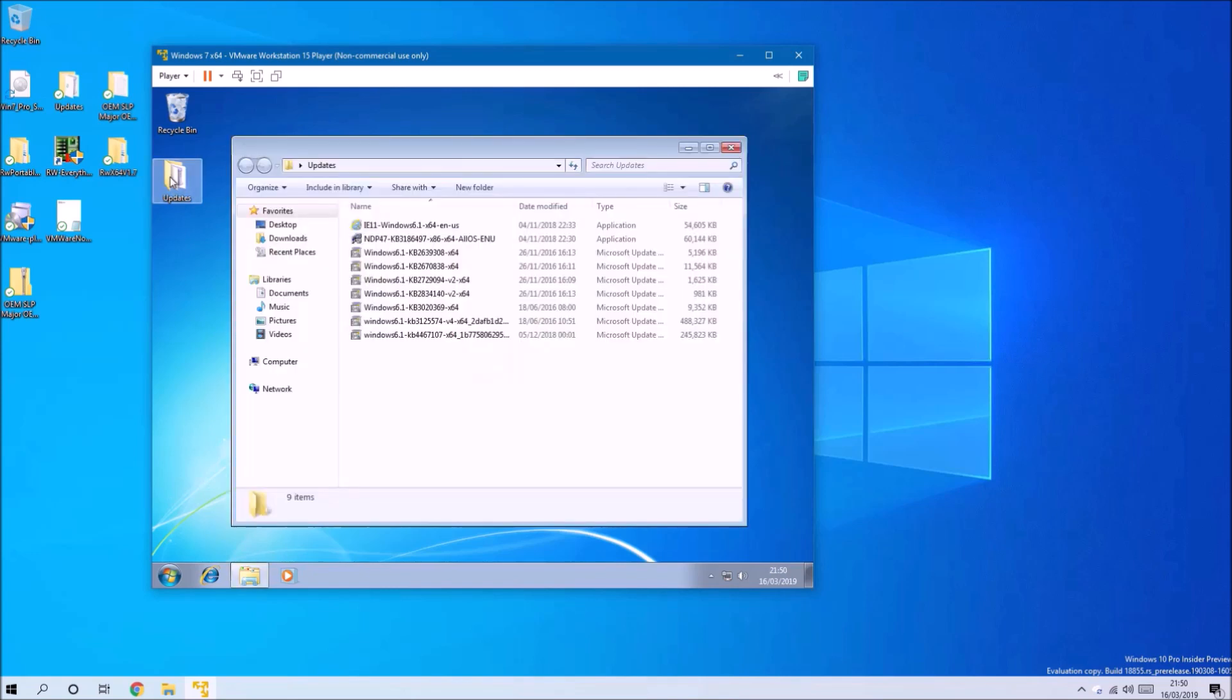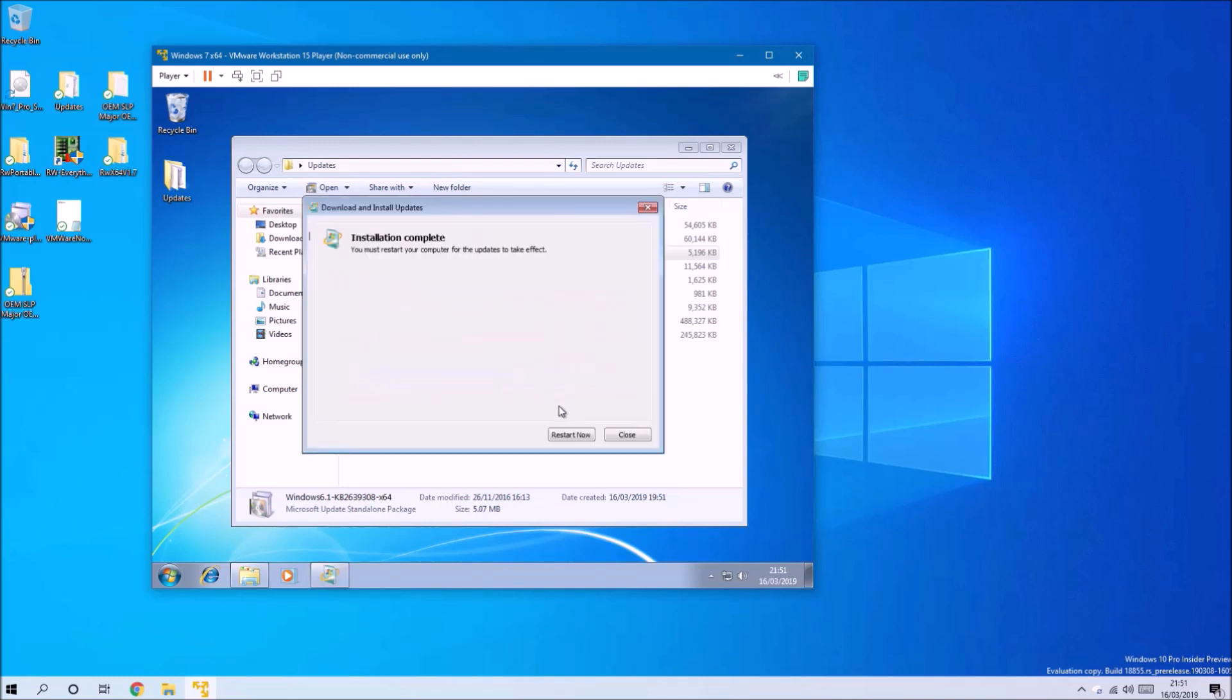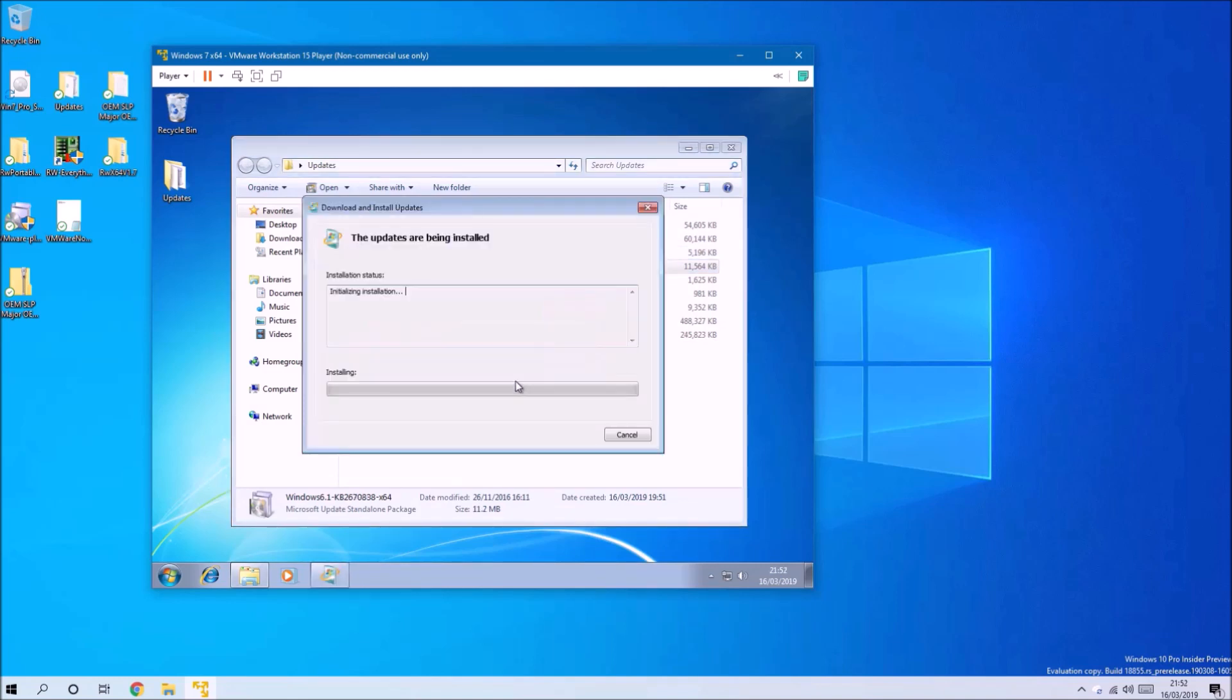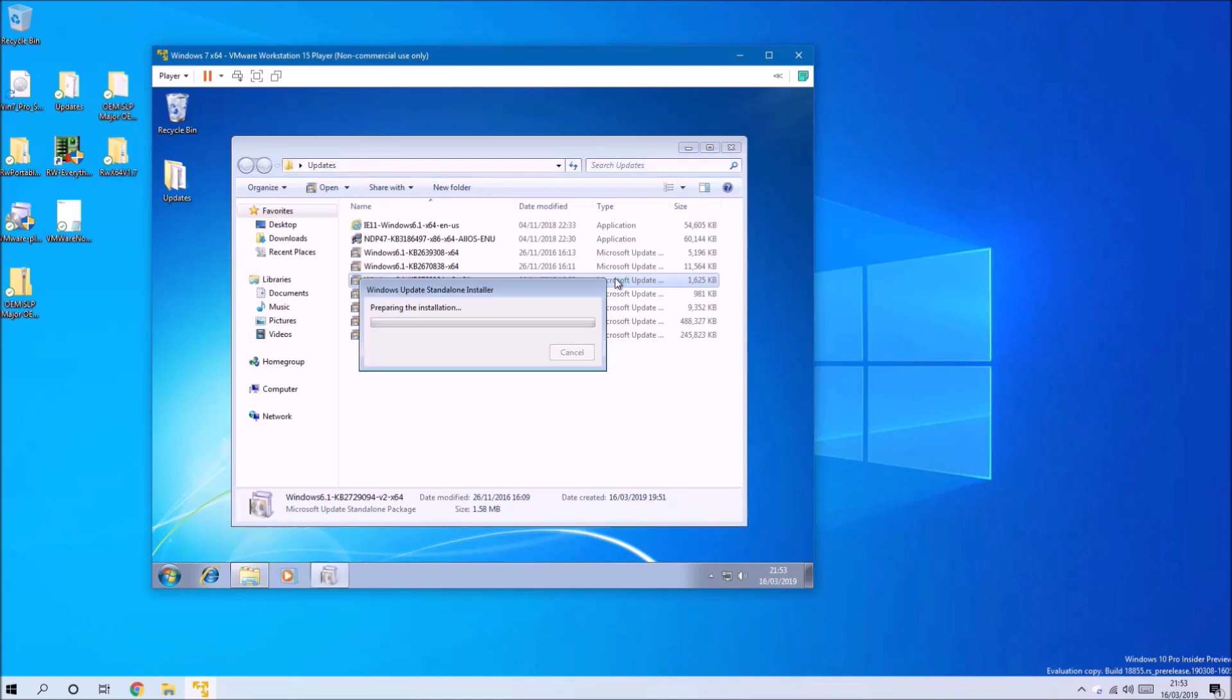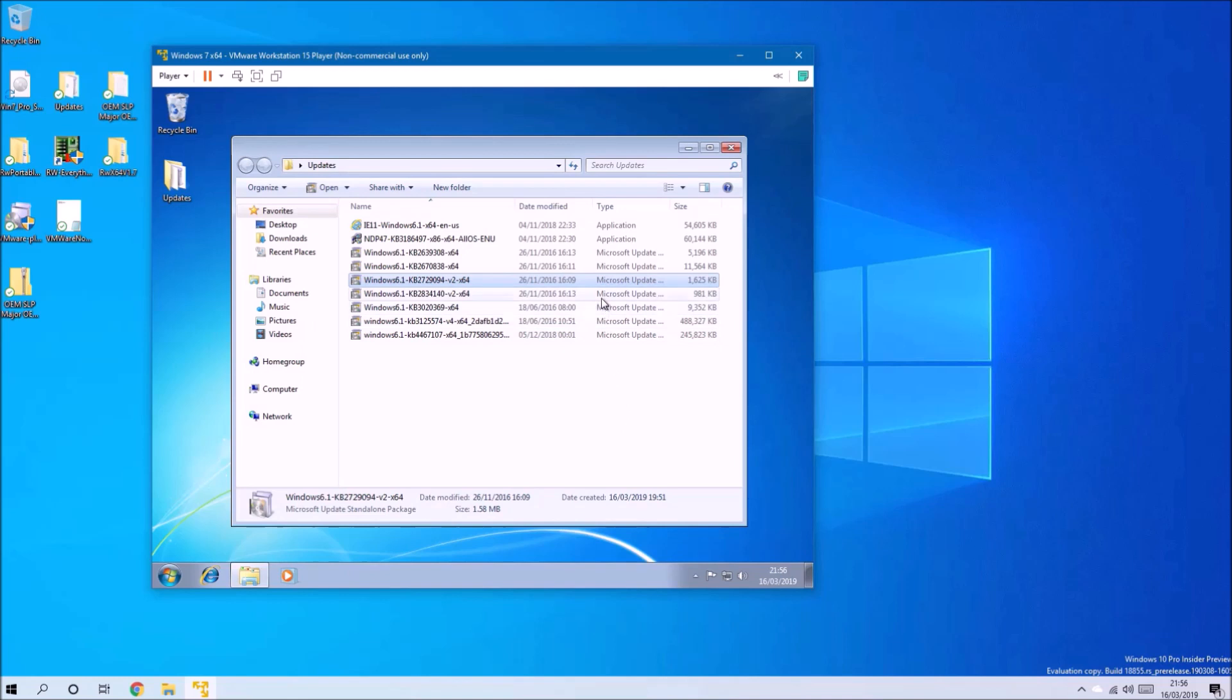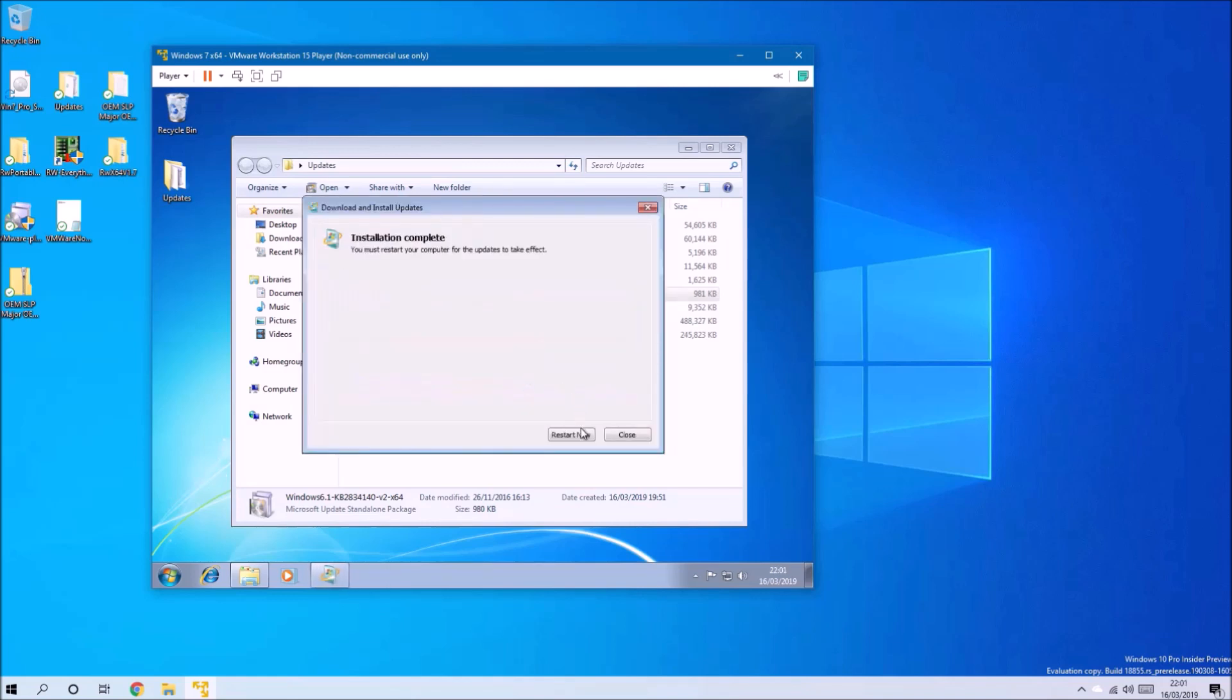Unfortunately, this Convenience Rollup doesn't contain the prerequisite updates for Internet Explorer 11, and the so-called standalone installer for Internet Explorer 11 doesn't contain these four updates. If you're connected to the internet, it will download these four updates. If you're offline, it will say it cannot download these updates. So we need to manually install these four updates, and once we've installed them, we need to restart the computer.